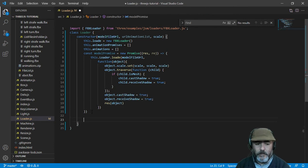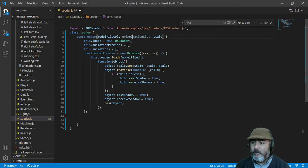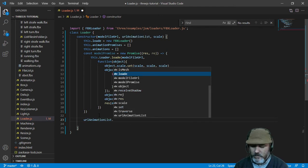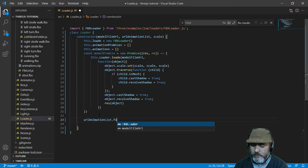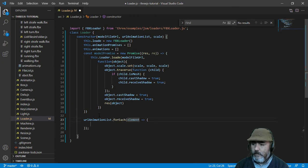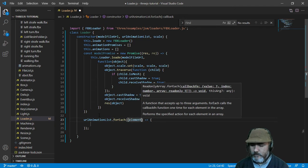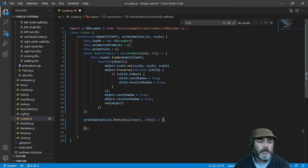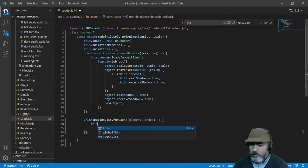The second step is to load the animations. We have an array named animationList that we are going to iterate with a forEach. We are going to use the index of each item.